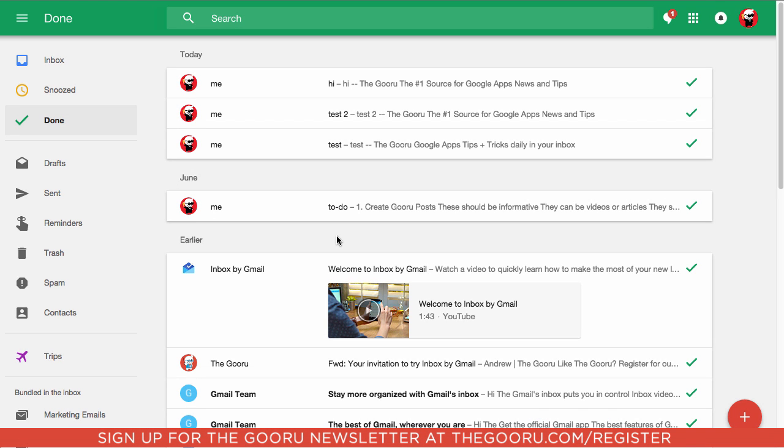Welcome back to The Guru. Today I'm going to show you how to create advanced email signatures in Google Inbox.